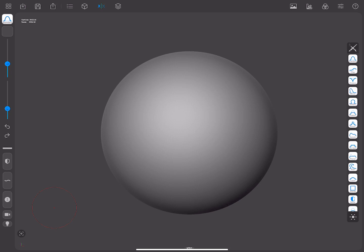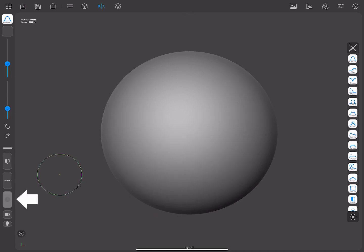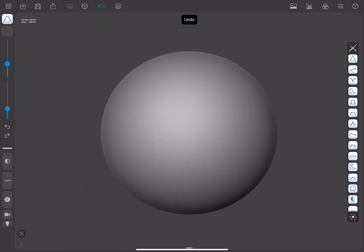Each brush has generally two different modes and a lot of parameters that can be tweaked. The generic mode is activated when you use the brush. The alternate mode will be run when you press the alternate shortcut. Generally, this mode tends to mean the opposite method. For example, push-pull, inflate-deflate, etc.